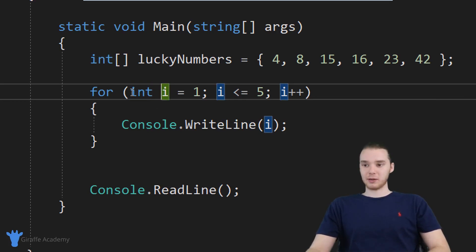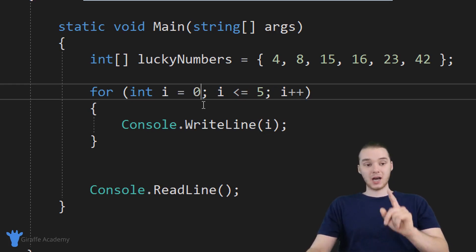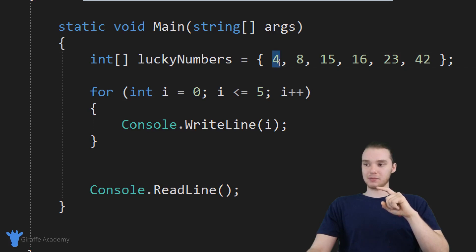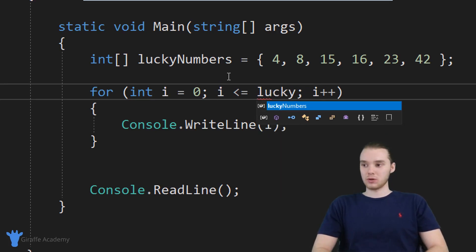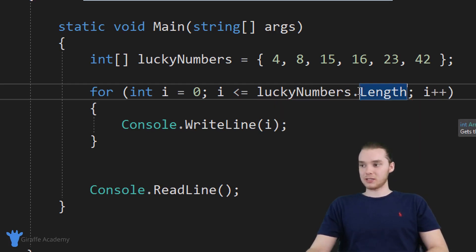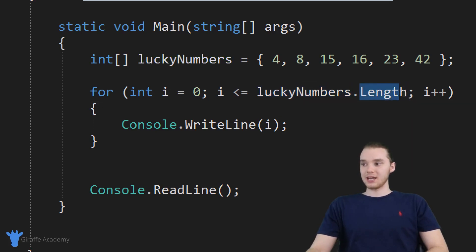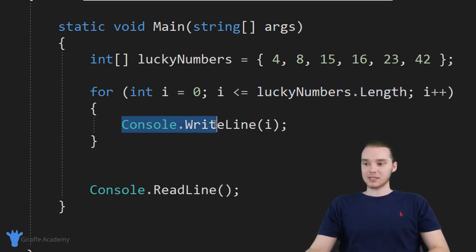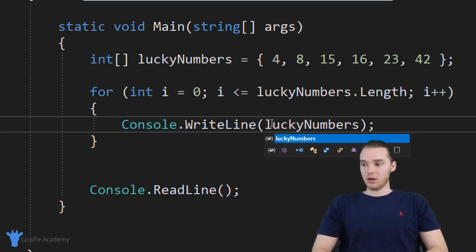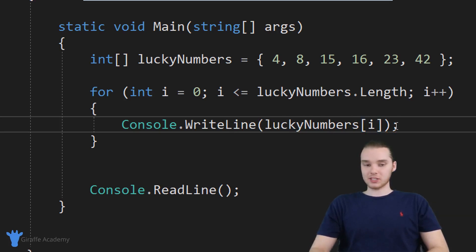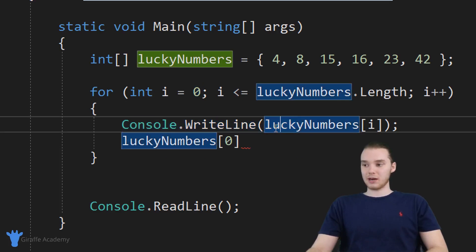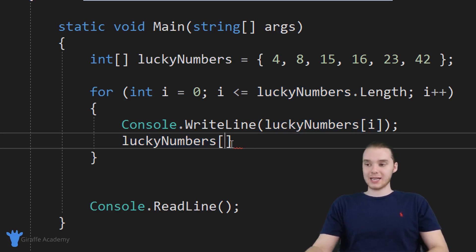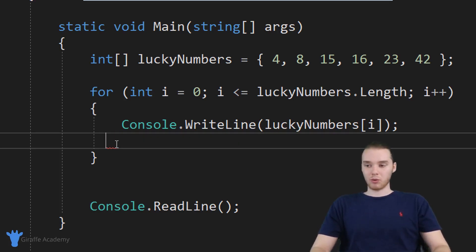For loops are really useful here because we have this indexing variable. Down here I want to modify a couple of values: I'm going to say int I, but instead of setting it equal to one, I'm going to set it equal to zero, because array indexes start at zero. Then I'm going to change this condition — instead of I less than or equal to five, I want to say I less than or equal to lucky numbers dot length, which tells me how many elements are in the array. Down here I'm going to say console dot write line and print out lucky numbers at index I. The first time through we print lucky numbers zero, the second time lucky numbers one, the third time lucky numbers two, and so on.